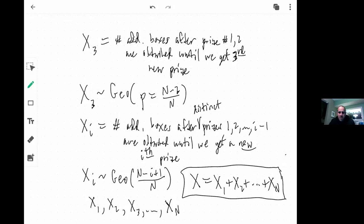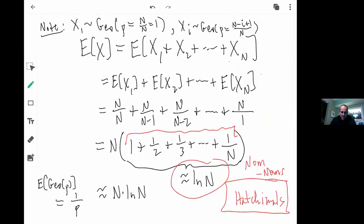Then we started to see the pattern. X3 is the number of additional boxes after prizes one and two are obtained until we get a third new prize — geometric with p = (N−2)/N. In general, Xi is the number of boxes after i−1 distinct prizes have been obtained until we get the i-th new prize, and those are geometric with parameter p = (N − (i−1))/N = (N − i + 1)/N. X is simply the sum of all the Xi's.